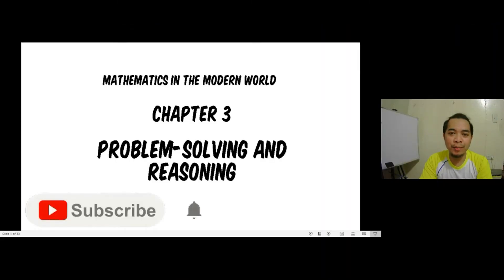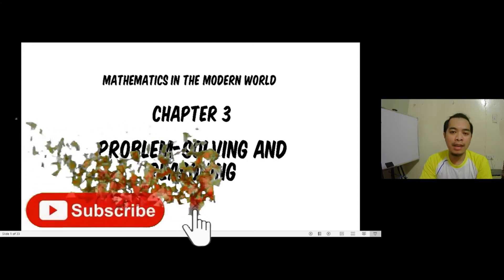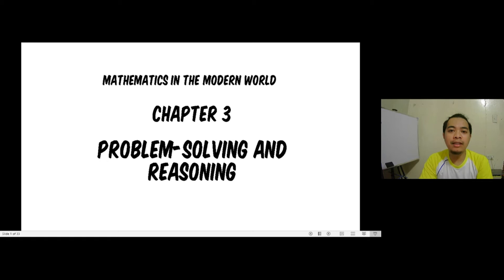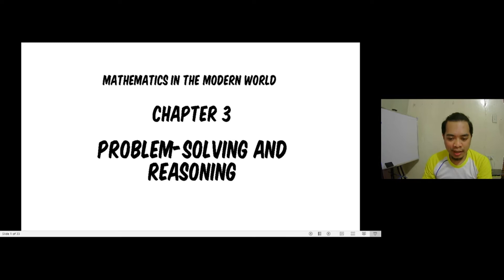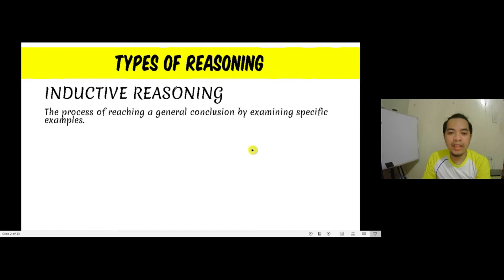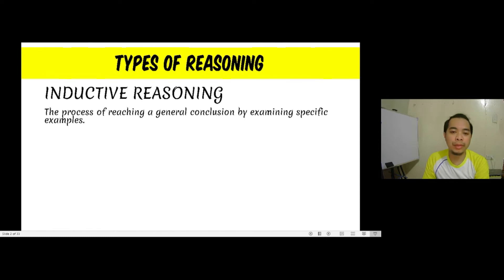Hello, welcome to Sipnayan Hub. In this presentation, I am going to discuss another topic covered in the new basic mathematics course in tertiary education in the Philippines, called Mathematics in the Modern World. This is a required chapter called Problem Solving and Reasoning. I will first discuss the two different types of reasoning: inductive reasoning and deductive reasoning, which are important when we do problem solving.